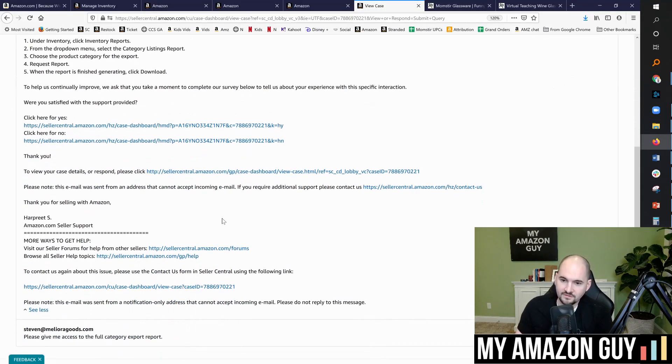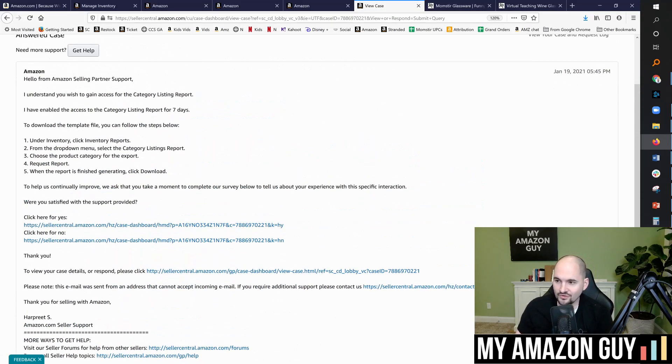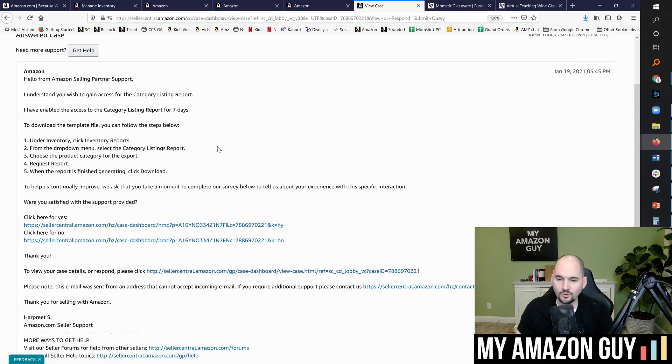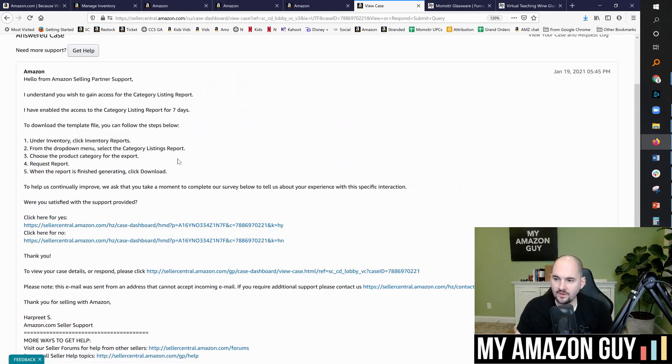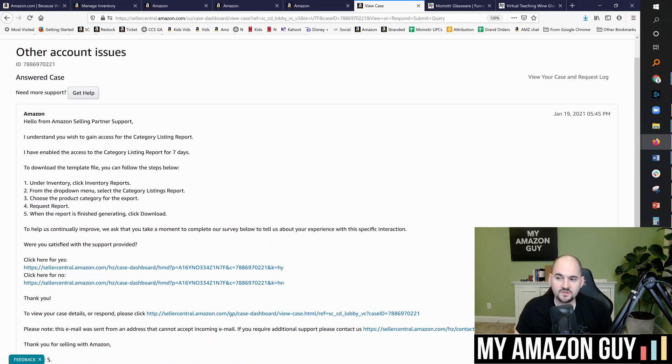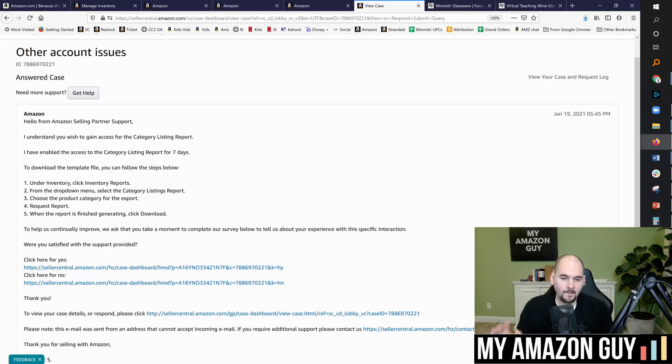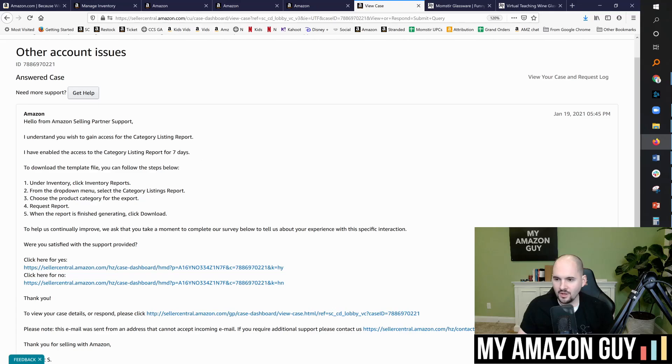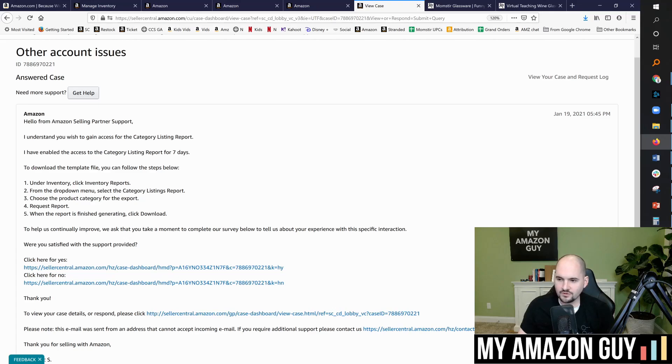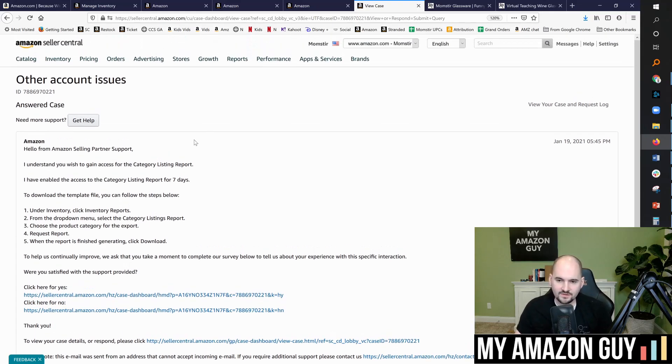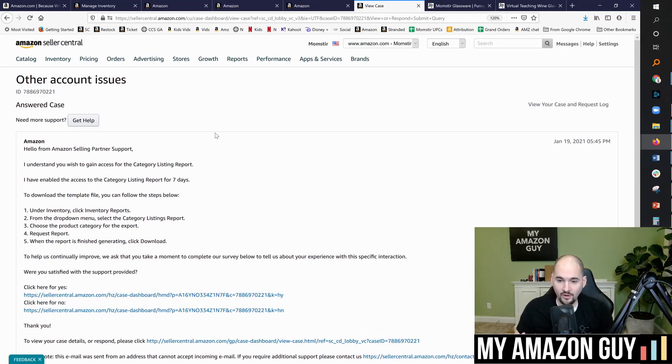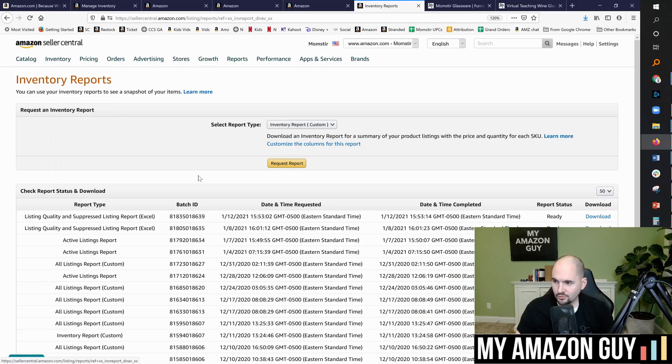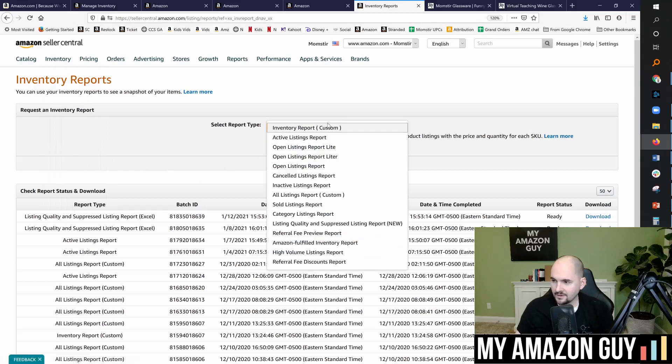So one of the things that I do is I file a ticket to get access to the category listing report. So in here, I simply wrote a one sentence, please give me access to the full category export report. And they do so. And I understand you wish to gain access to the category listing report. I've enabled it for seven days. I wish they'd just make this permanent and on everybody's account. I don't know why they don't. So every, every so often I'll back up my catalog. So to get that, you follow the instructions here under inventory, click on inventory reports, drop down menu, select category listings report, choose the product category and for the export and request report. So this is the way to export everything that's currently in the system. And by the way, it does get bullet points, which you cannot do in any other method.